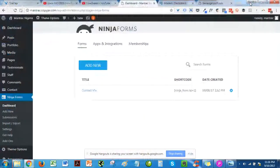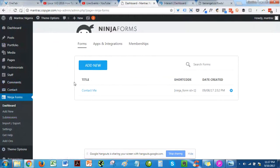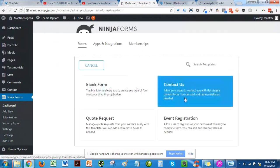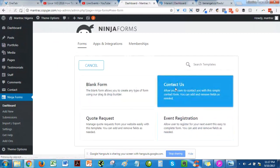Hey guys, today I'm going to be showing you how to set up your contact page in WordPress. To get started, make sure you've already installed Ninja Forms as a plugin on your WordPress site. Once you've installed Ninja Forms, the next thing is to click on Add New and click on Contact Us.